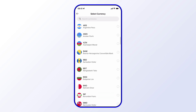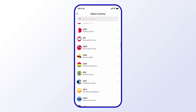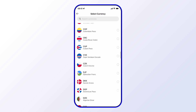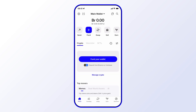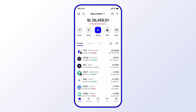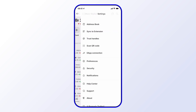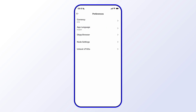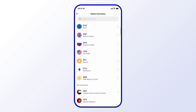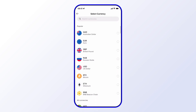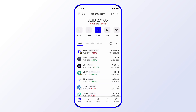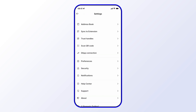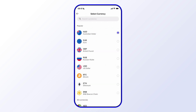You can keep going with a couple more examples and choose another currency — for example, Australian Dollar. So that's pretty much it, that's how you change your currency in Trust Wallet.